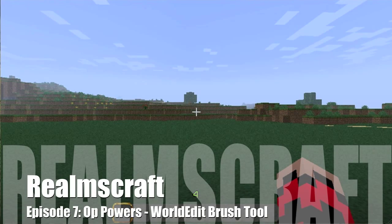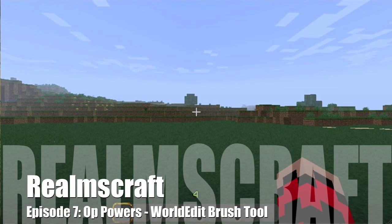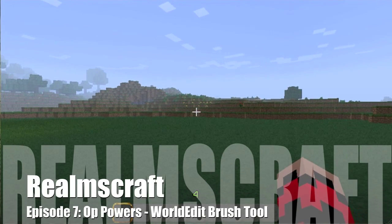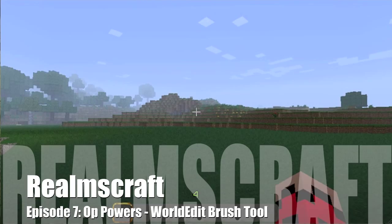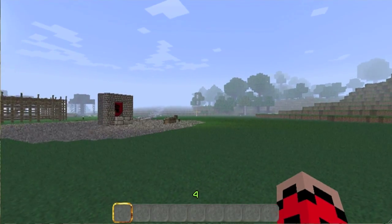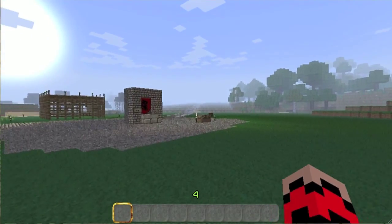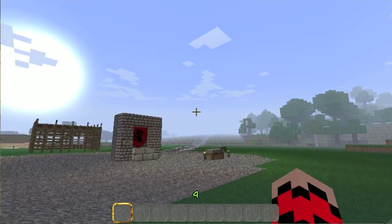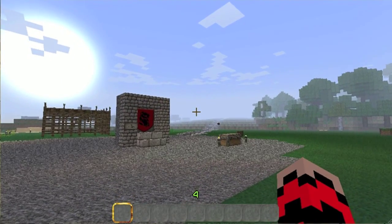Hello, this is Steve Johnson, and welcome back to RealmsCraft. This episode, I am moving on from area selections, and I'm going to talk about WorldEdit and the Brush Tool.